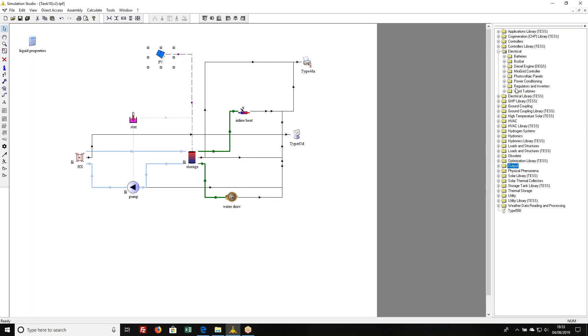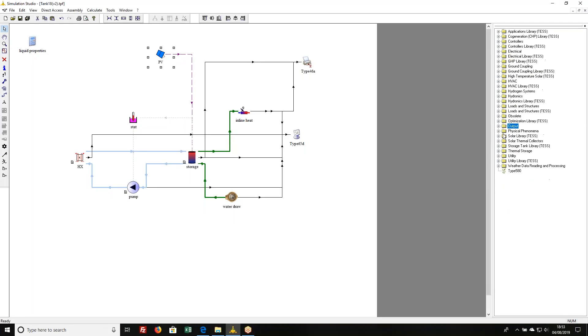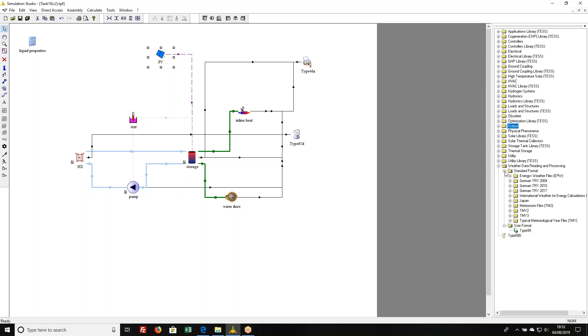Weather data is in a folder of its own. Weather data reading and processing in TRNSYS can read a whole bunch of different weather data files. Typically in the United States we use a data set called TMY2 or TMY3. This stands for typical meteorological year version 2 or 3.